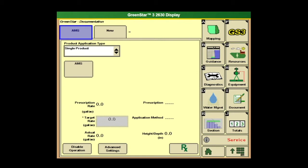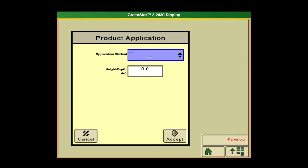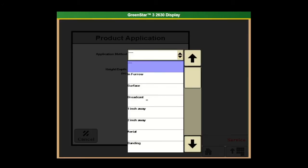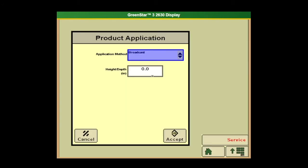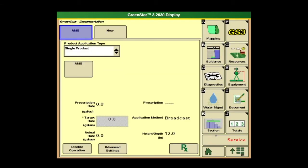With direct inject, you would have two tabs here. If you have more than one tab — say you had harvest here — you could click on harvest and down here at the bottom left we could disable that operation. We also have advanced settings down here at the bottom. You can put an application method — if it's broadcast, in-furrow, height and depth. Say we're 12 inches above ground, you can go ahead and put that in there. Hit accept. That's kind of touching on the documentation, setting up the proper documentation for your AMS on a GS-3.